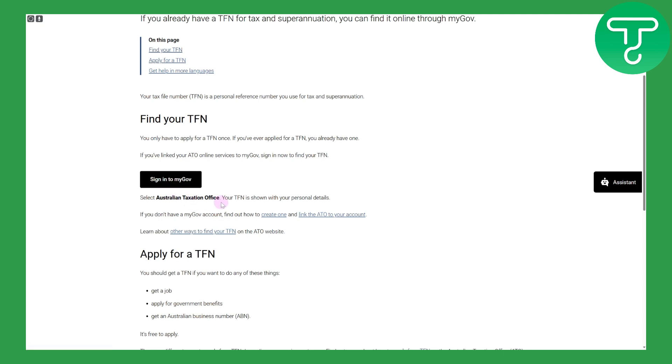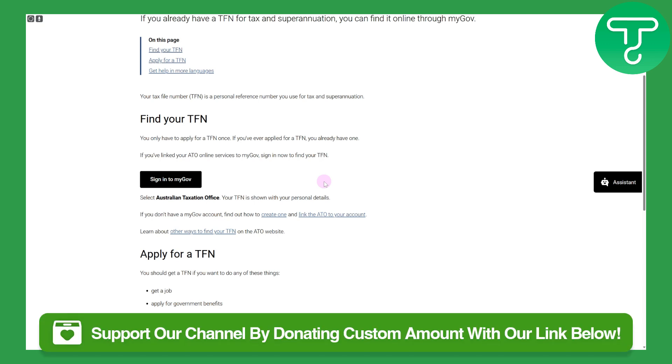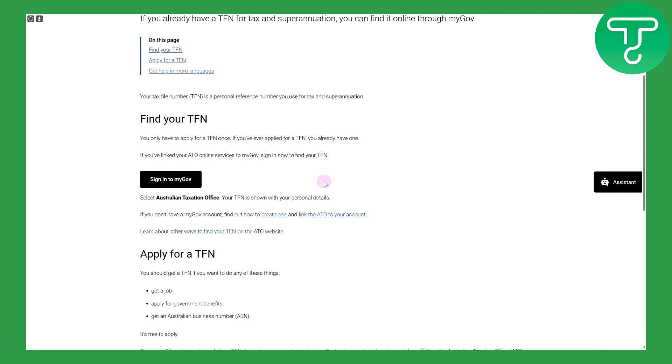So that is how you can access your tax file number. It is quite simple actually. Make sure that you have a proper account creation process done and everything is up to the point. I hope this helps guys. Make sure to head over to the link in the description to show some support and love by donating. Thank you so much, make sure to subscribe and for more videos like these head over to Tutorials Hub.